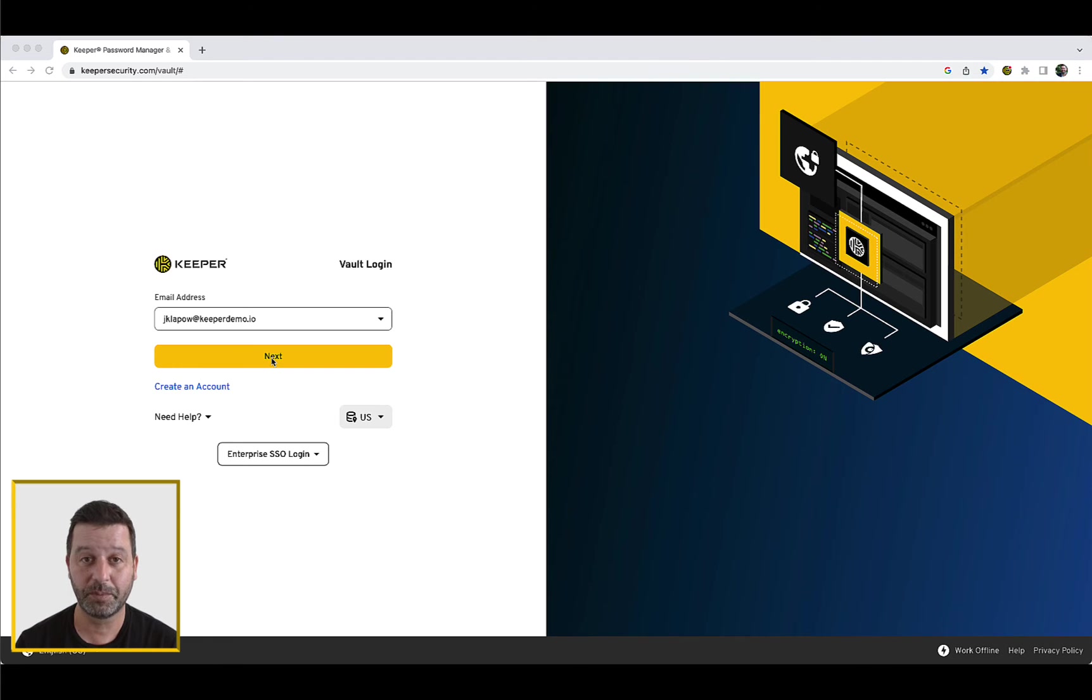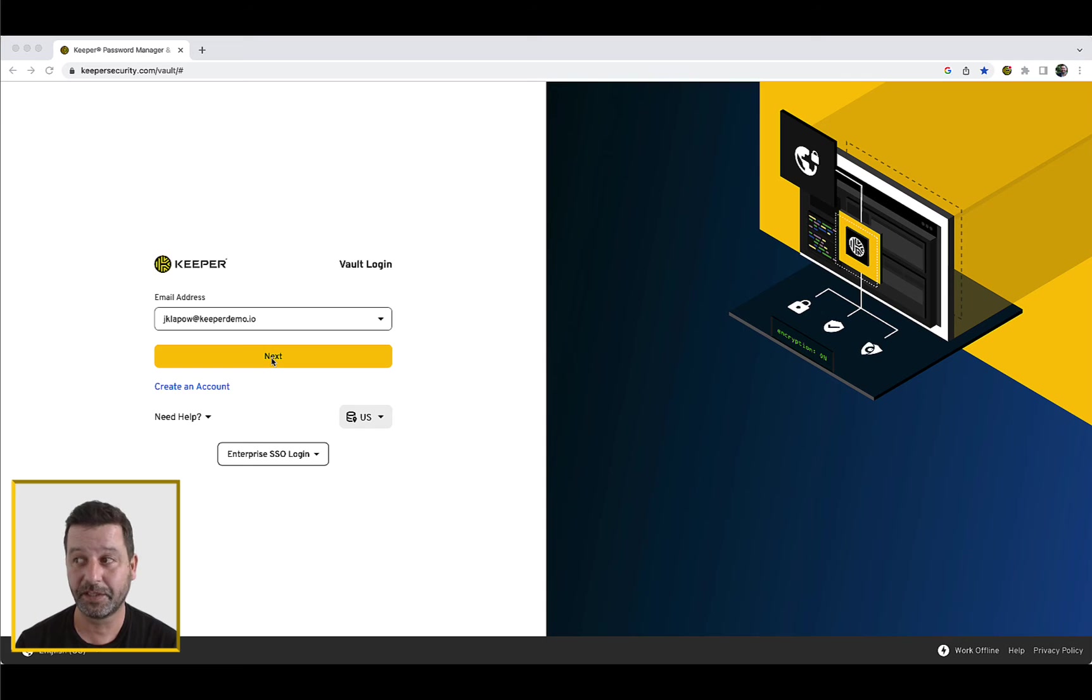You can log into Keeper by entering either your email address or Enterprise domain at Keeper's login page.